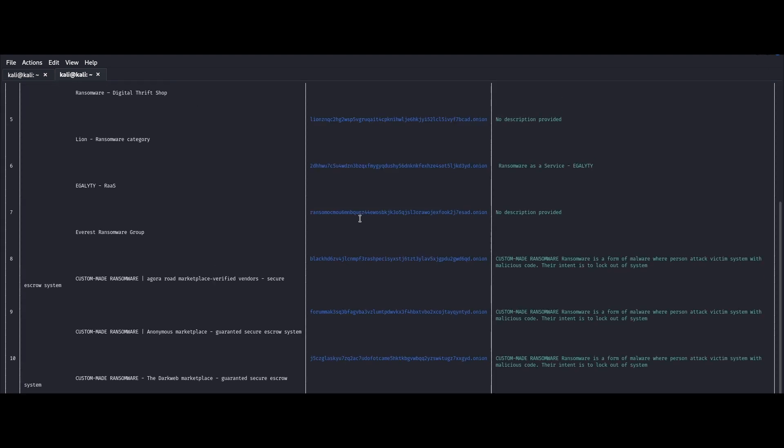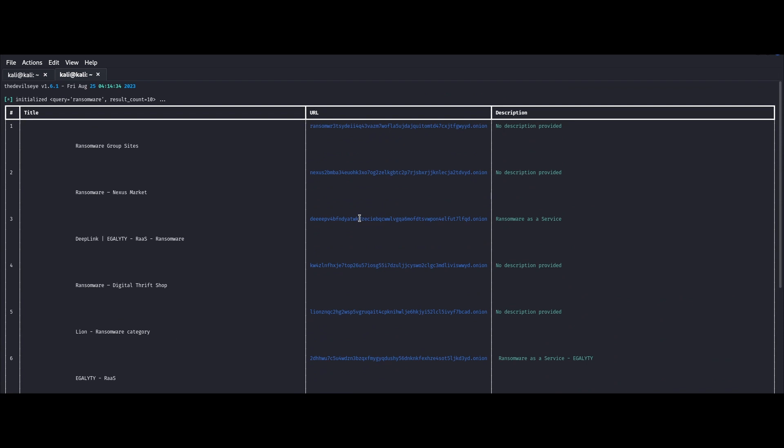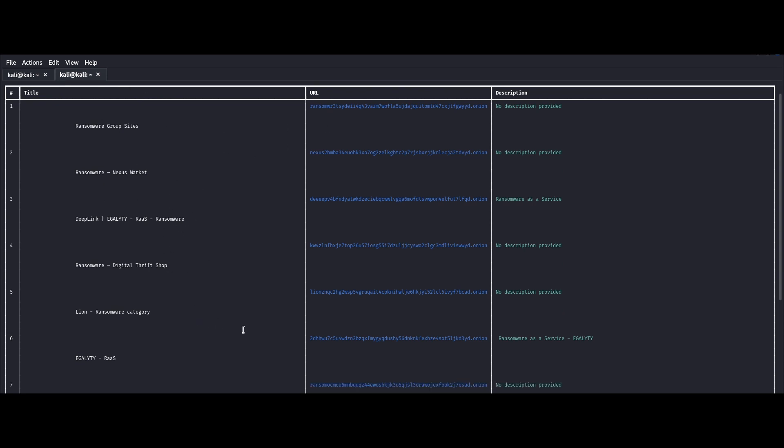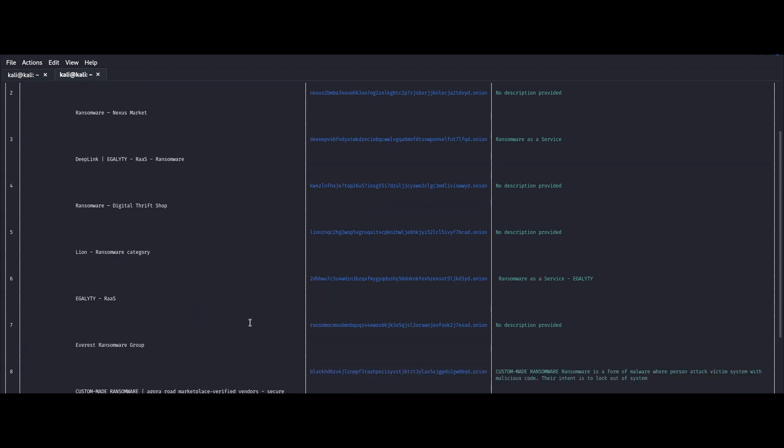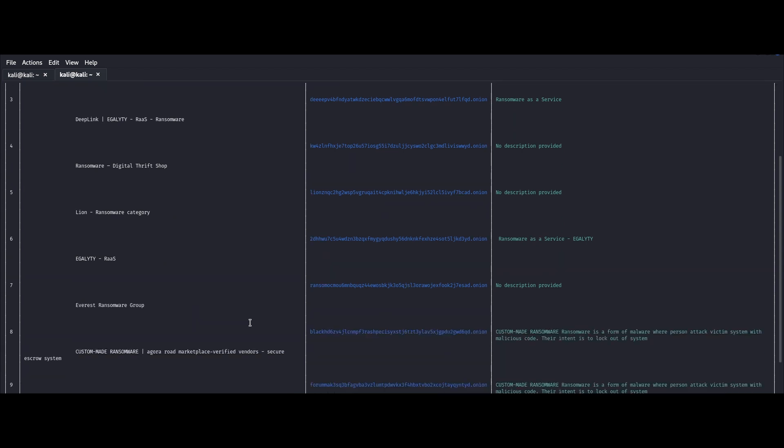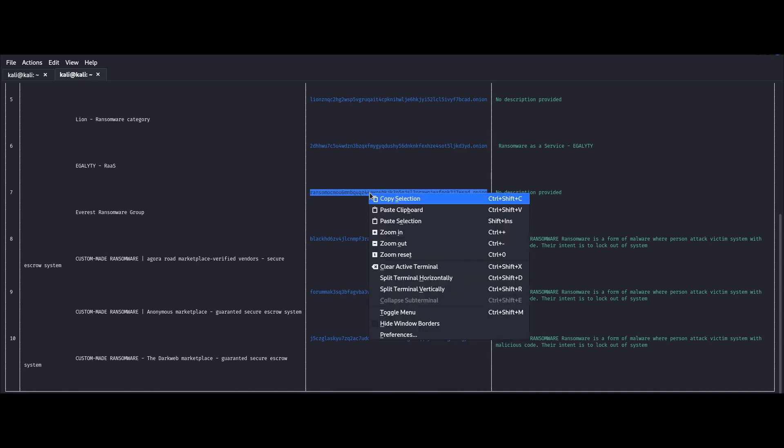Now there you go. So here we have a title. There's also an onion link. So a deep web link and a description. So we can try out the link for the Everest group. So what we do is we just copy the link and then slap it into the Tor browser directly and run it.